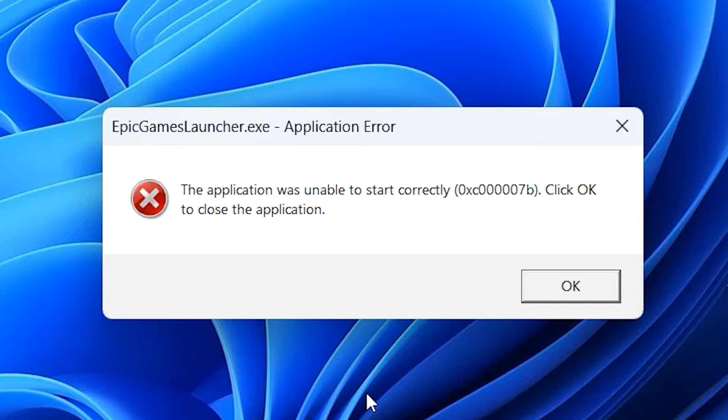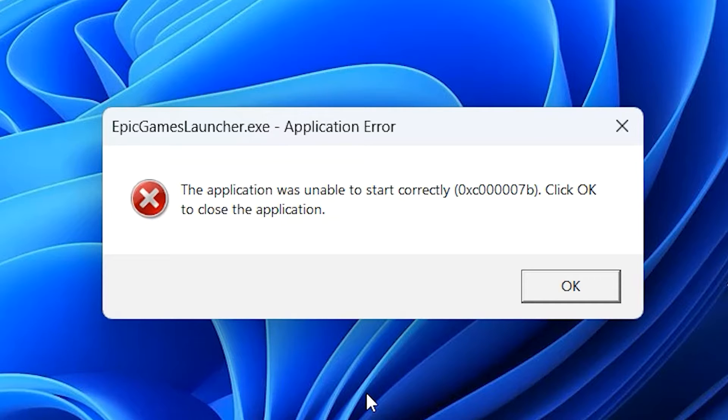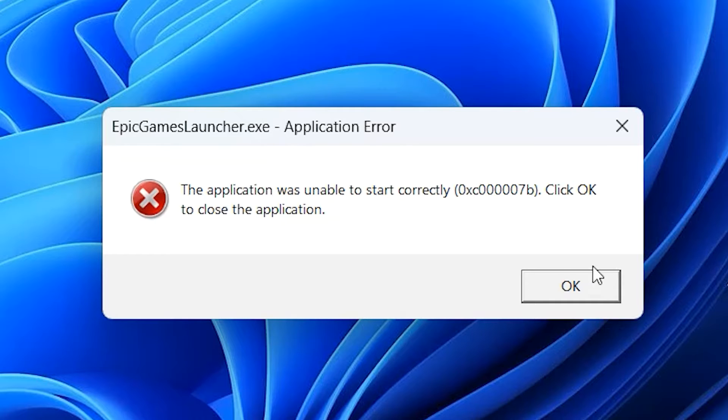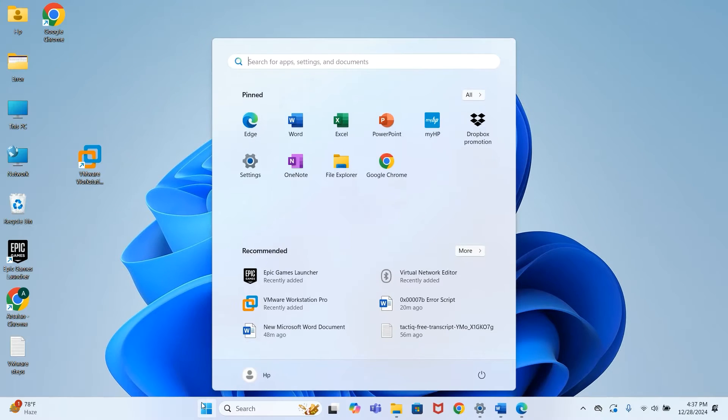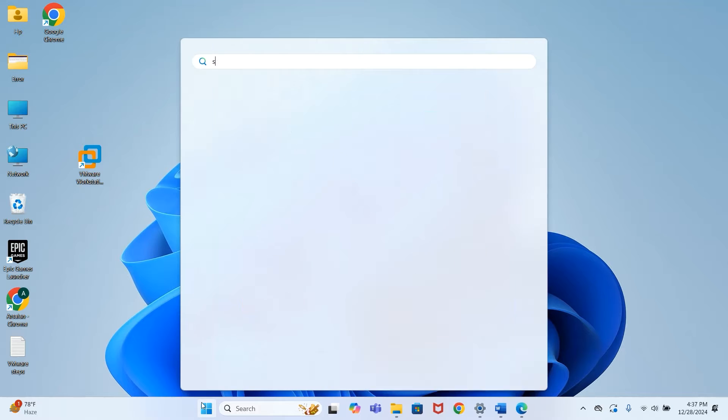I'm going to quickly show you three different ways to solve this specific error that happens sometimes when you try to run a program or any game. I'm going to start by showing you the simplest solution first before getting to the advanced in-depth method. So let's go to the Start menu.